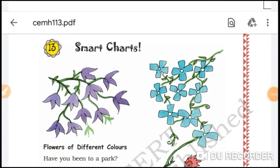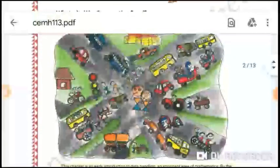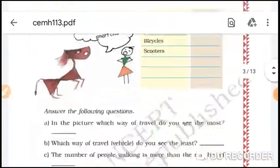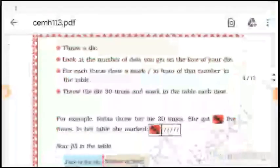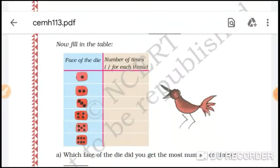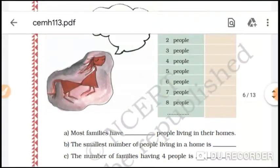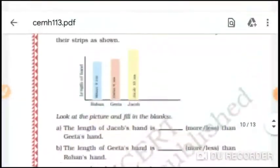Last time we started the Smart Charts chapter, so we studied about numbering. We also had a question: ask your friends about the number of people living in their homes and fill the tables. That's what we covered last time, and today we will start with this chapter.